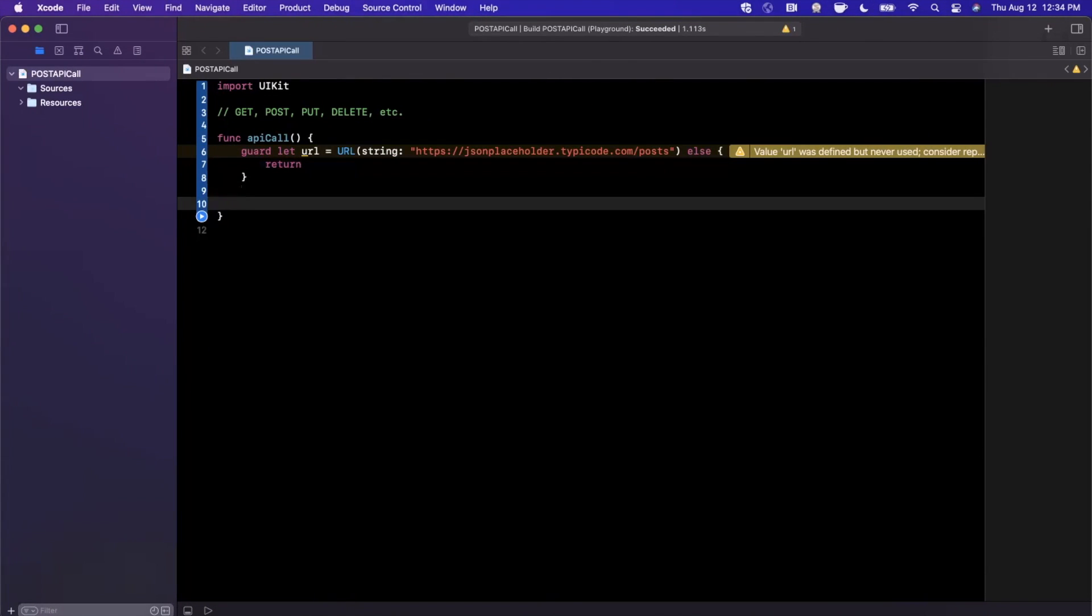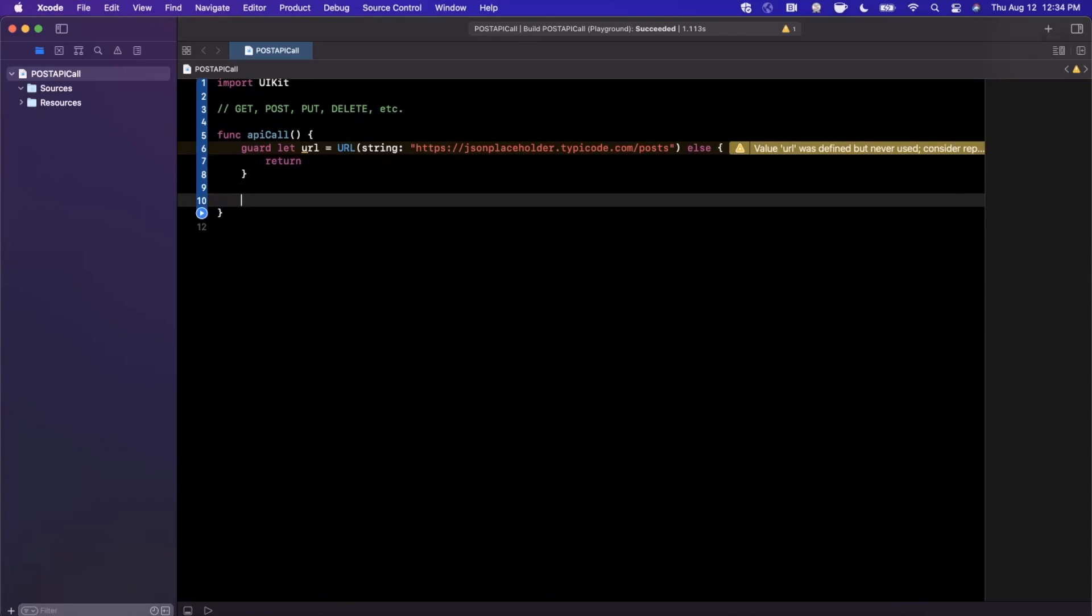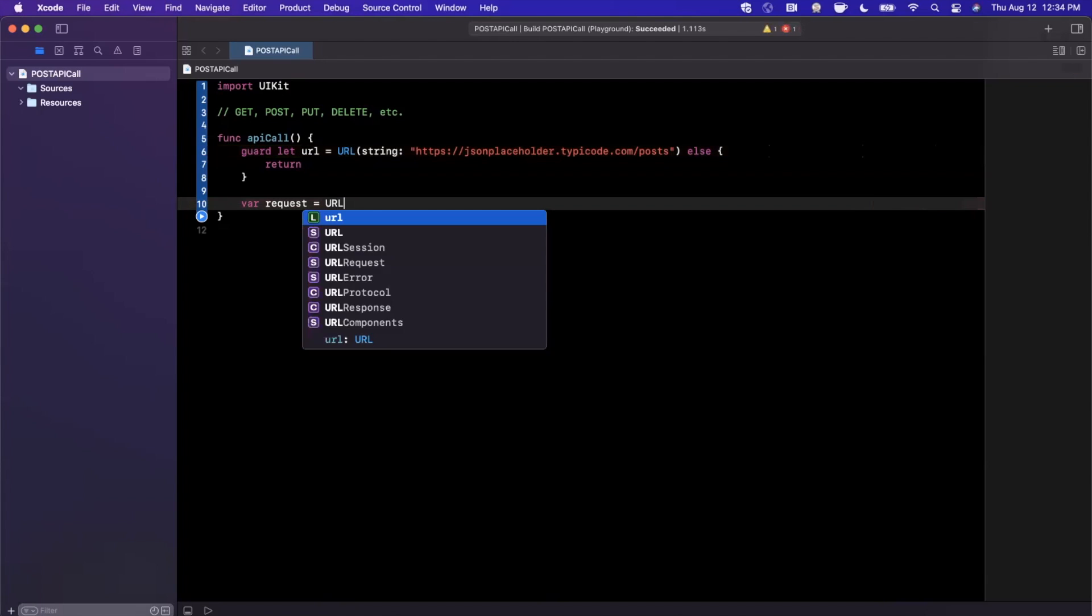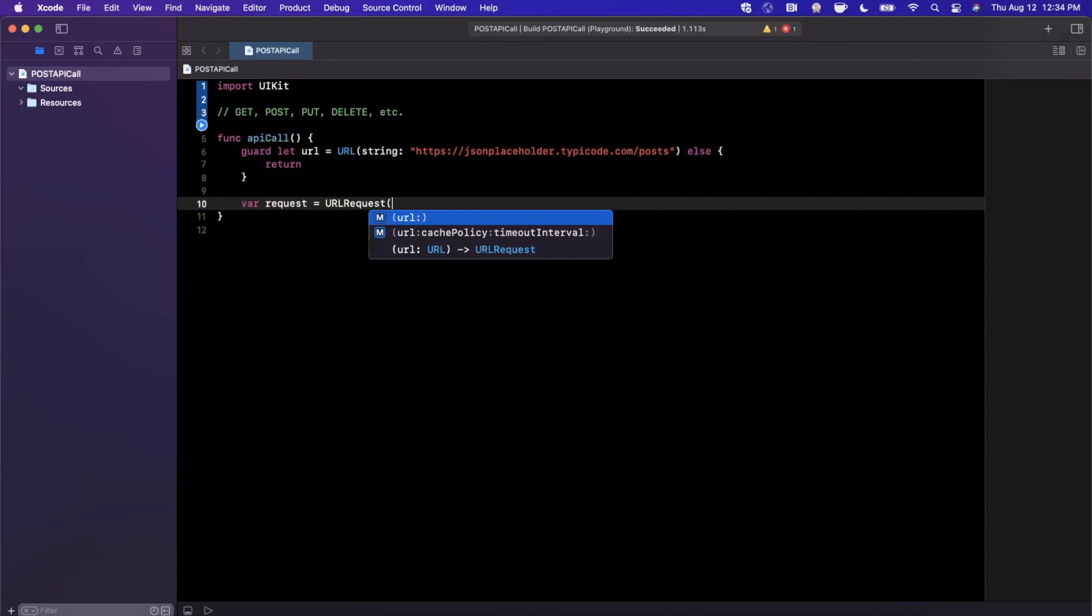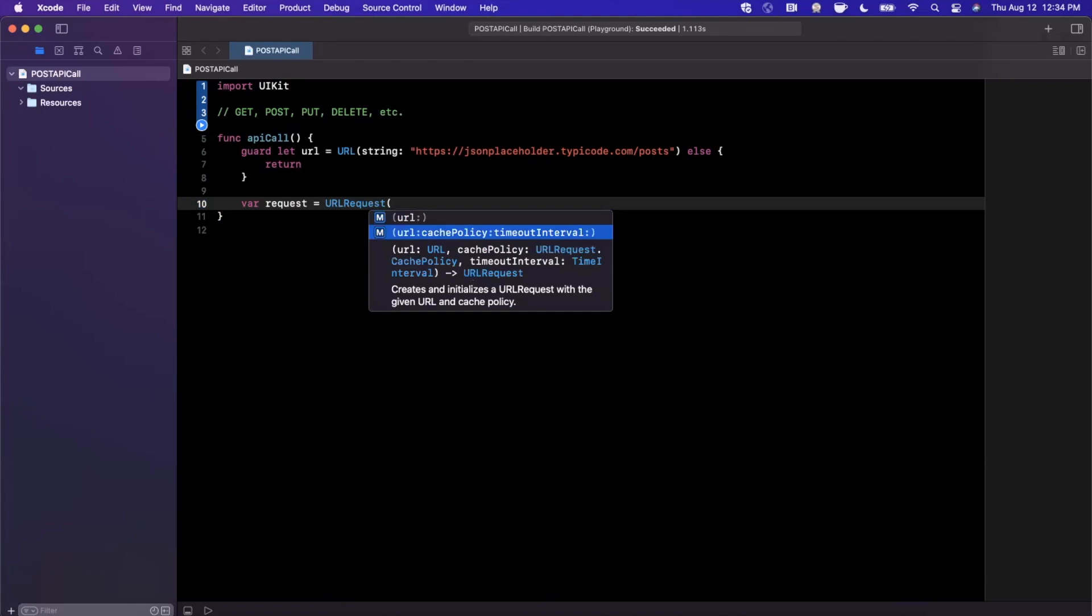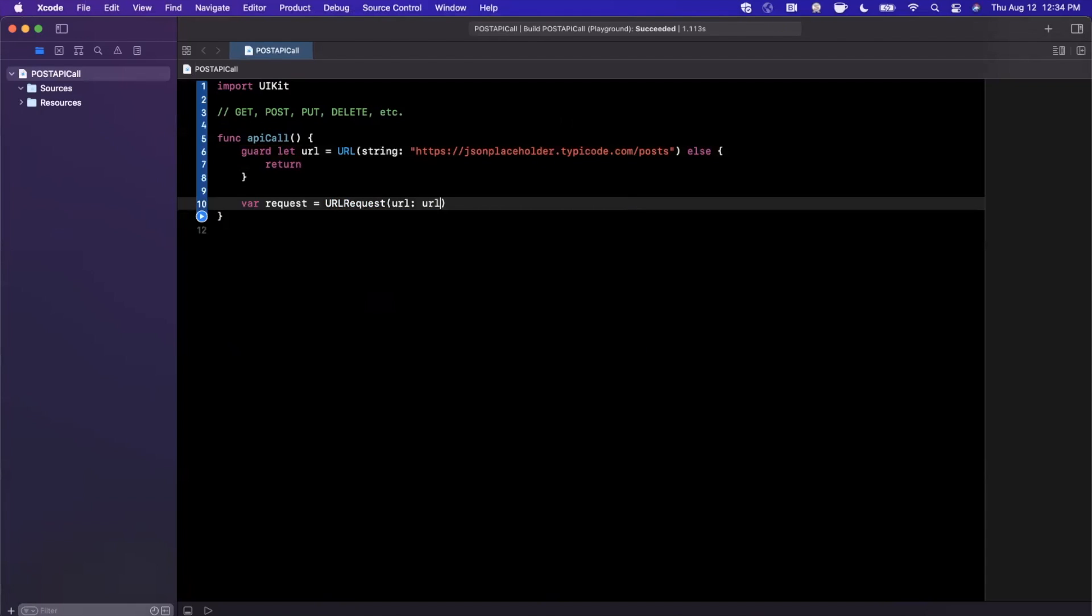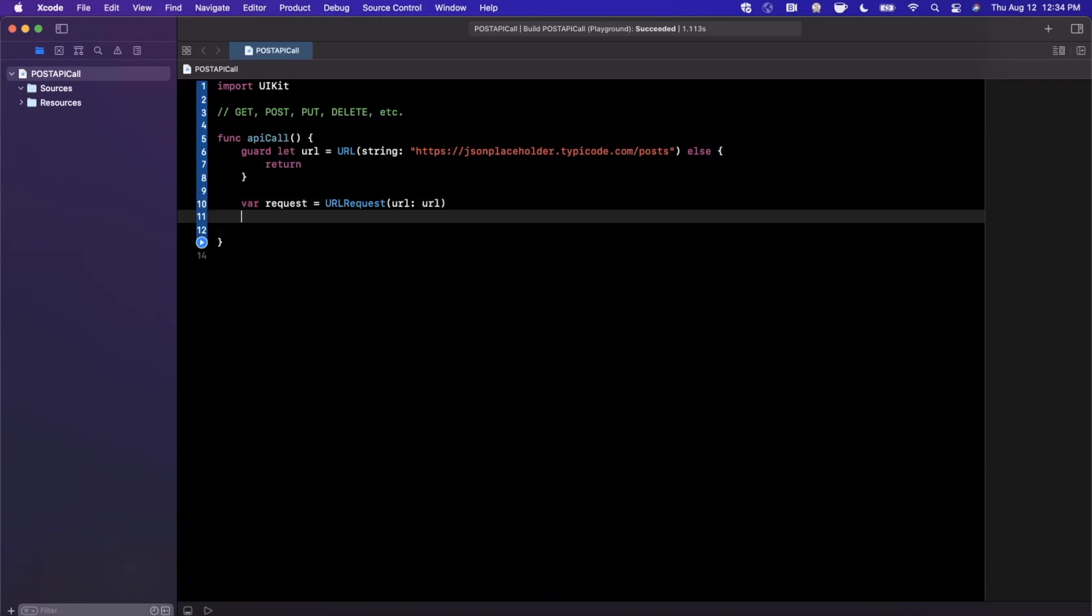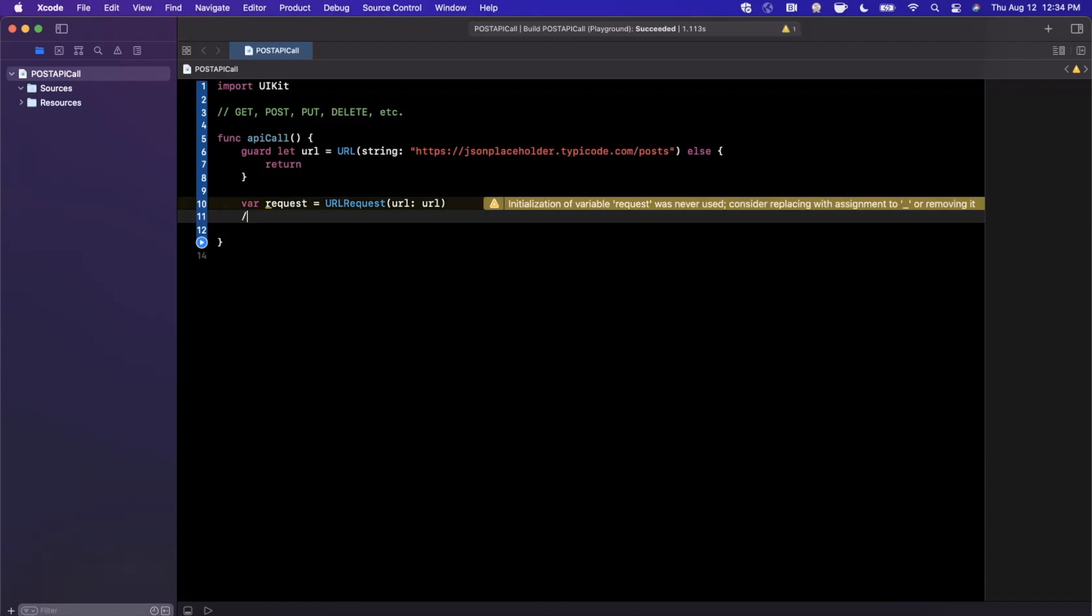Since we're creating a POST request, what we need to do is create and set up a URL request. First and foremost, you create this request with a target URL that you intend on sending the request to.